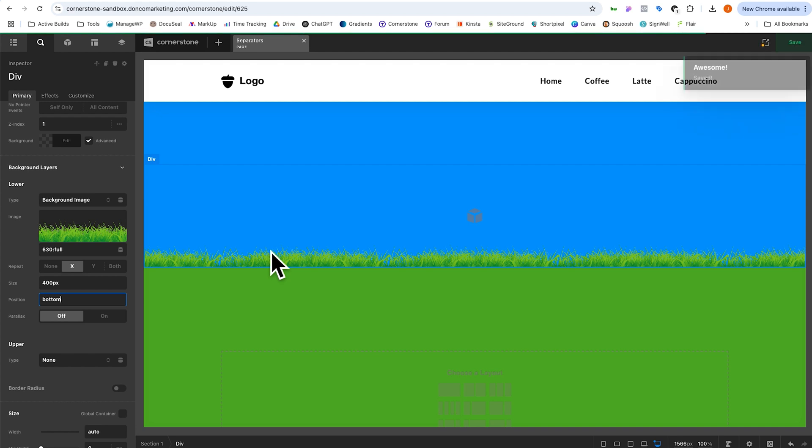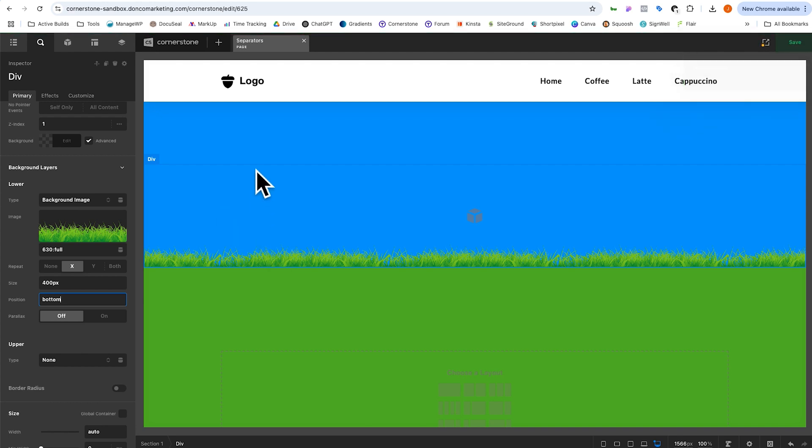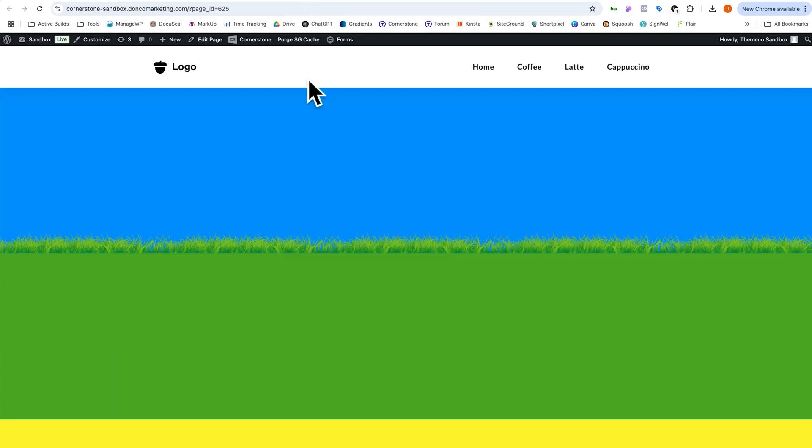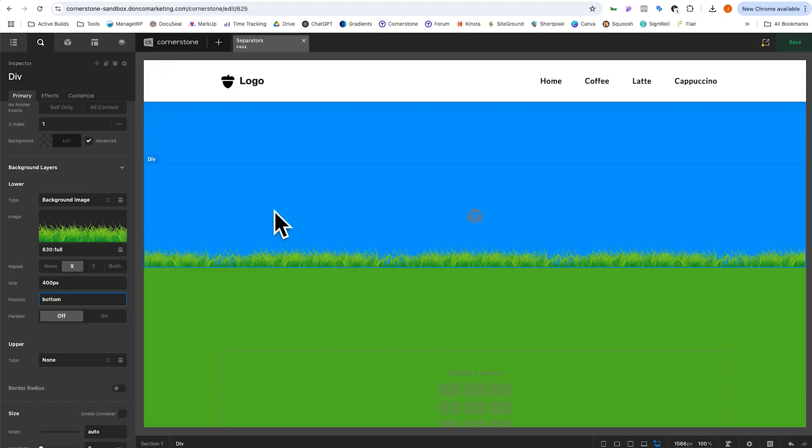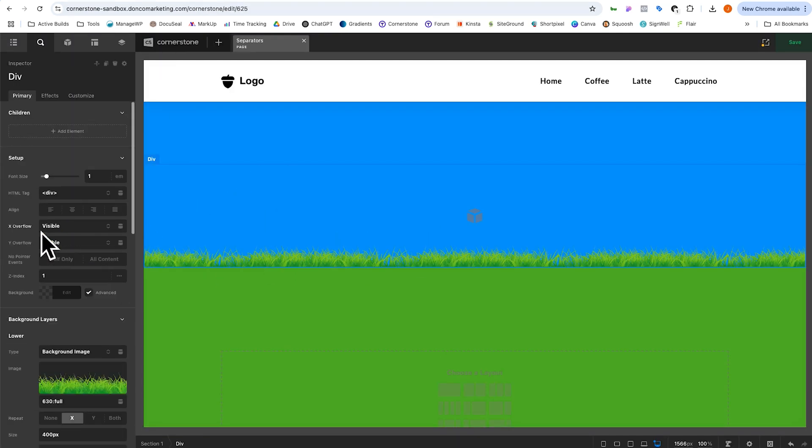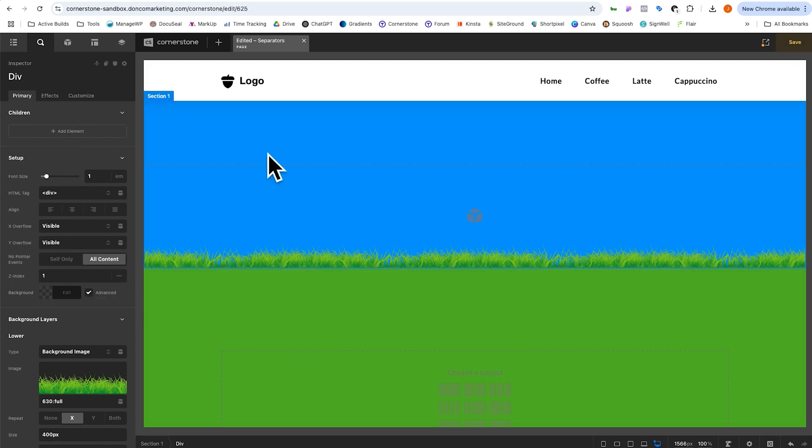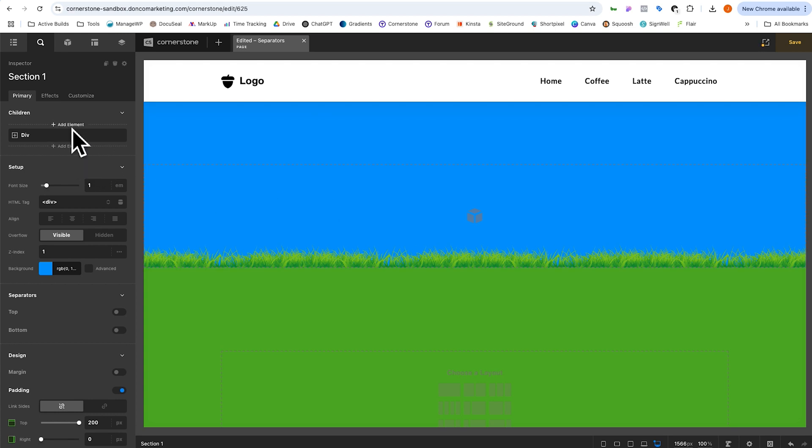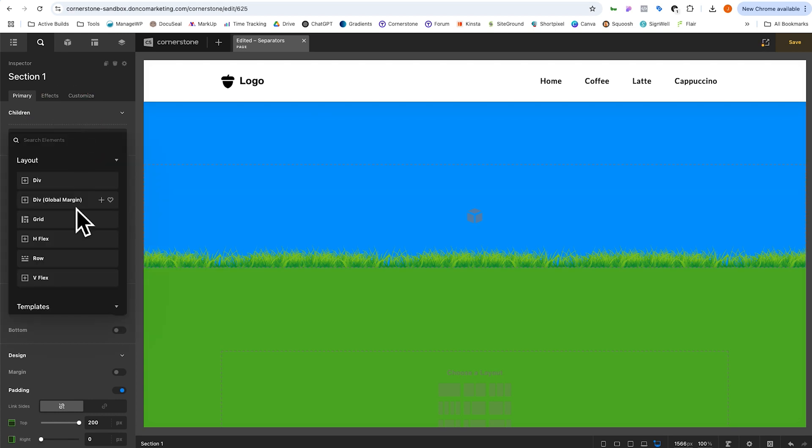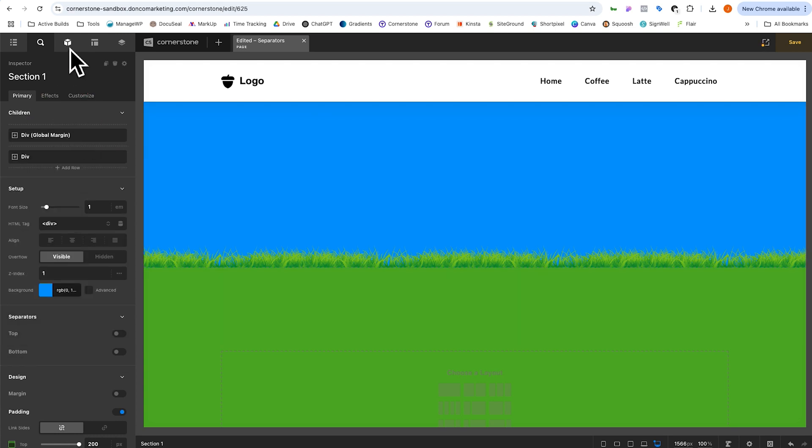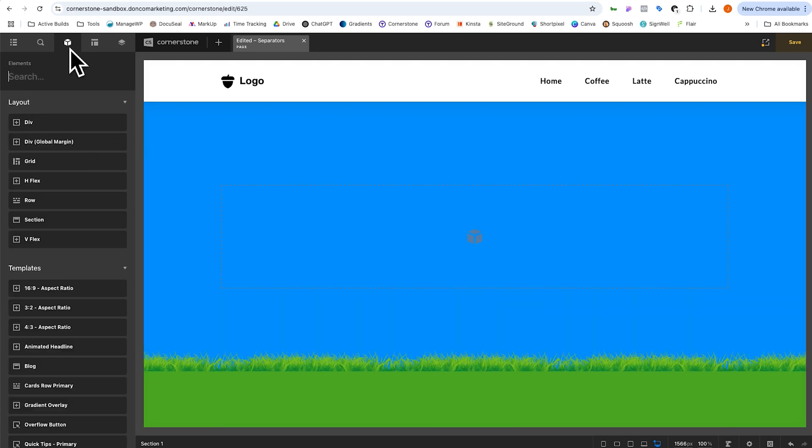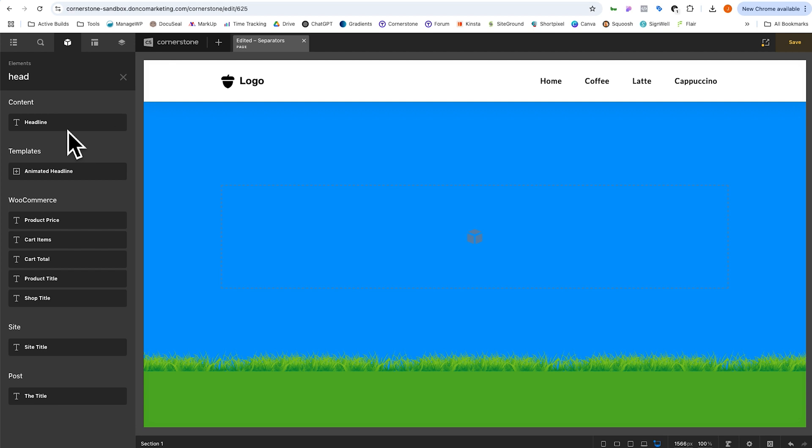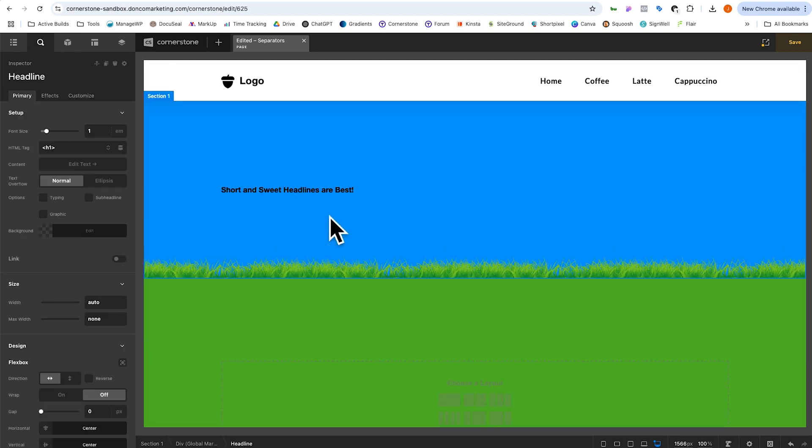Go ahead and save. Now we may need to play with the height of our div a little bit, but let's go ahead and look at this on the front end. And there we have it. That's looking pretty good. Now if we don't want this to be in the way or clickable, we can simply click on this div and we can click on no pointer events, all content. And now when I click, I am selecting my section. So I could add another div here.